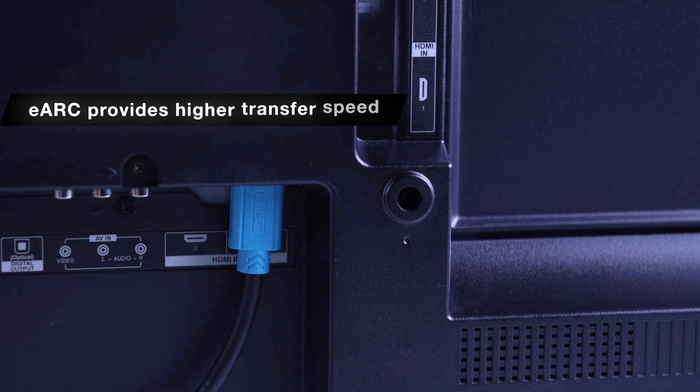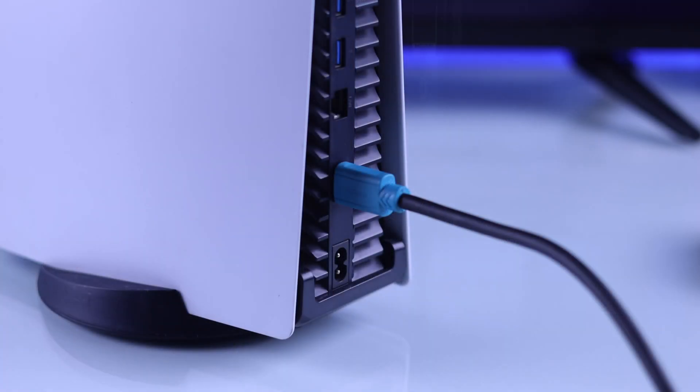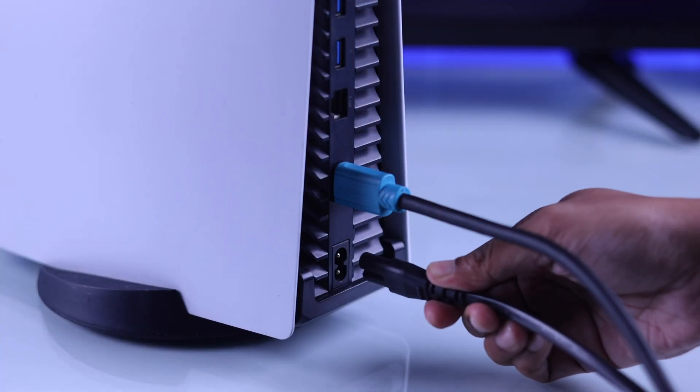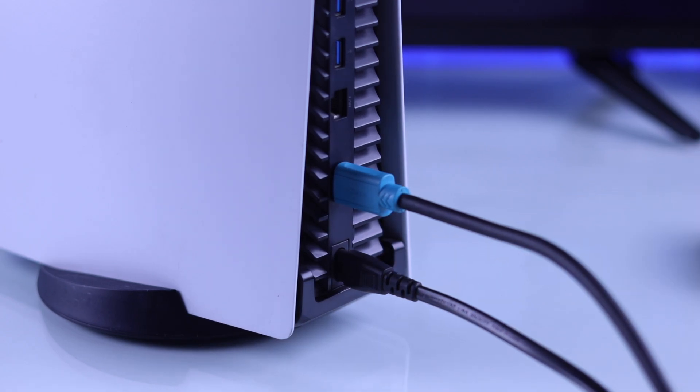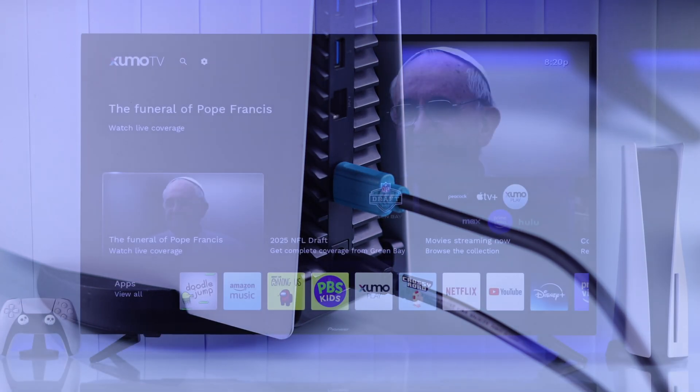After connecting the HDMI, we will insert the power cord into our console and then connect it to a power outlet.